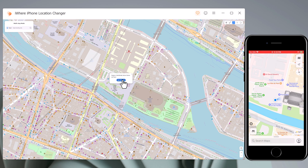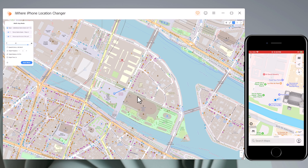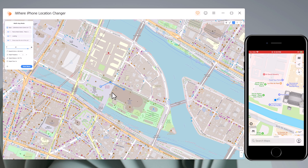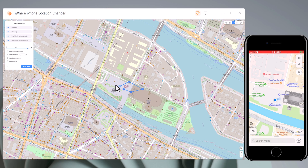With multi spot movement, you can customize the route and let the GPS location move along multiple points. Click on the map to select different locations — these spots will make a route in the order you choose. You can then set up speed as well as the number of round trips. Click the Go button to simulate the GPS movement.